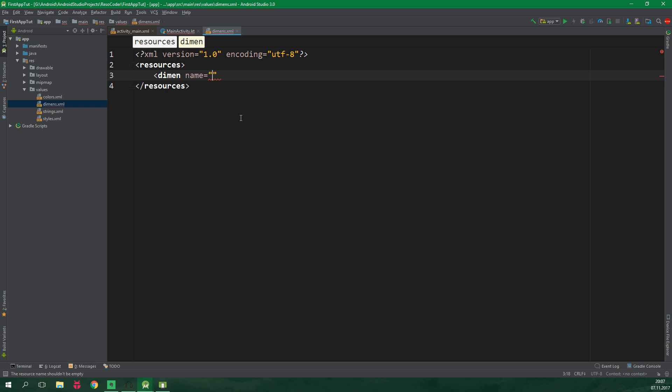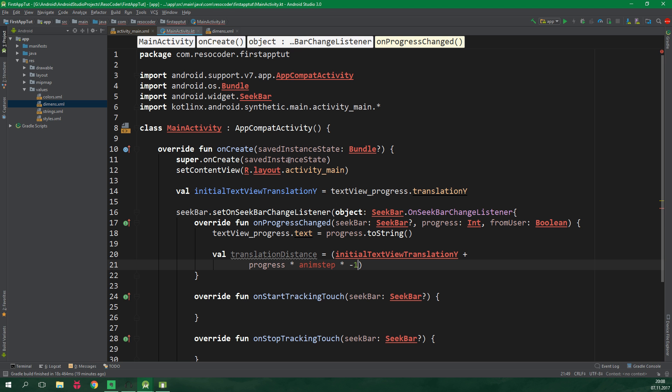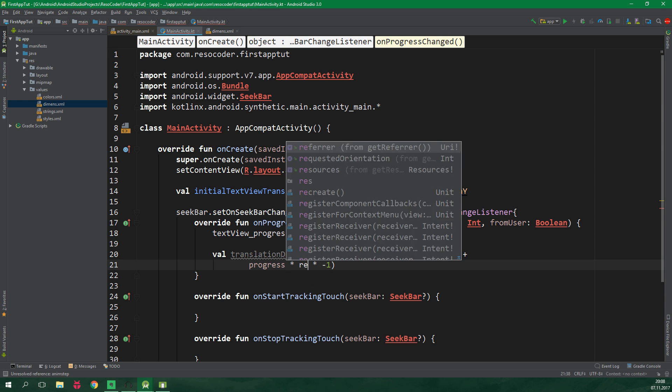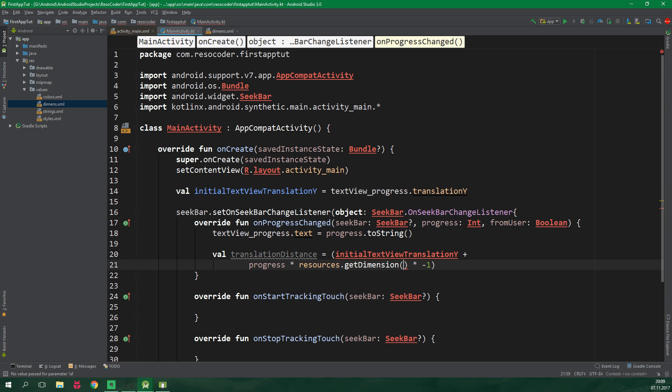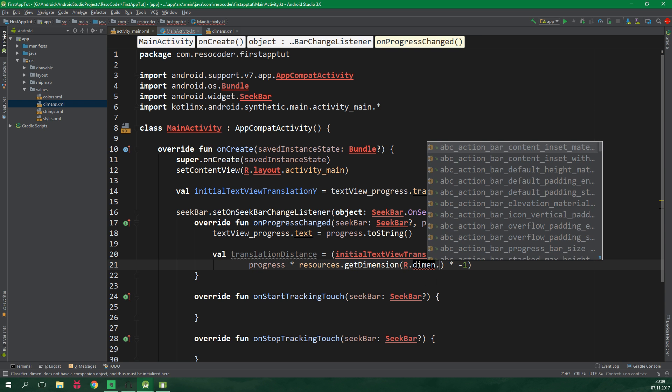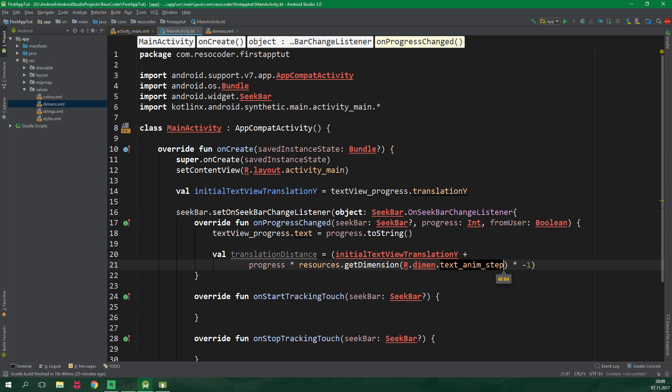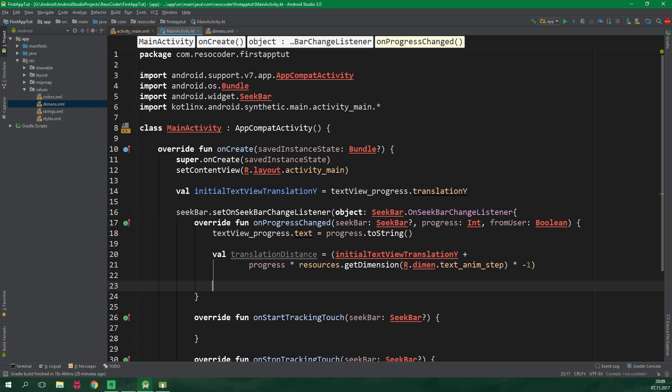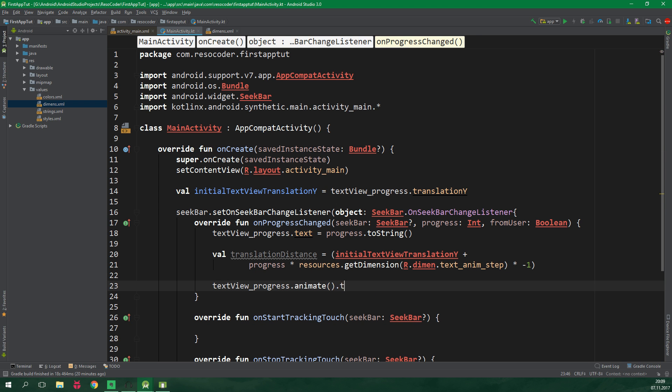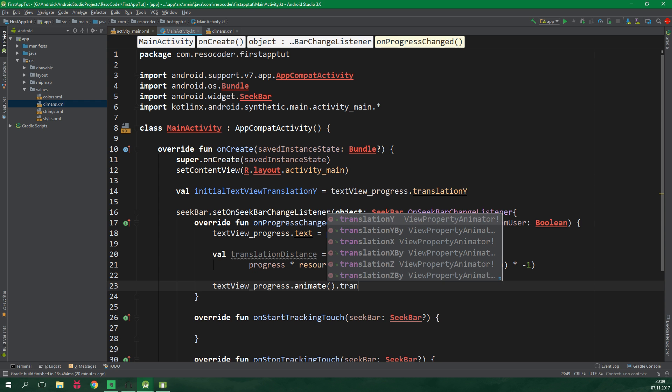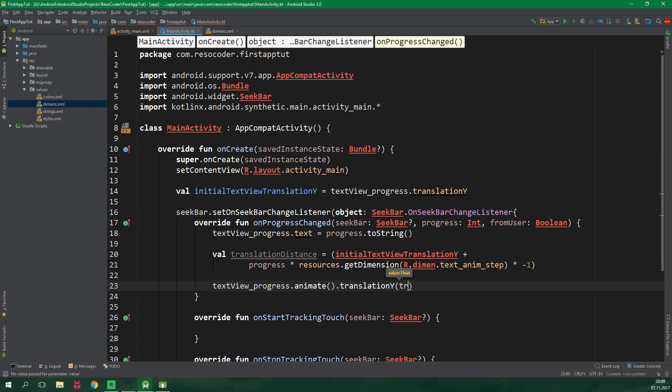And here we wanna define a dimen, its name is gonna be text_anim_step and this is gonna be 5dp which are density independent pixels. Let's go back to the main activity kotlin file and here we wanna get the actual animStep. We can get it by calling resources.getDimension and the dimension is located under R.dimen.text_anim_step. Cool and now we wanna call animate on textview_progress and we wanna animate translationY by translationDistance.